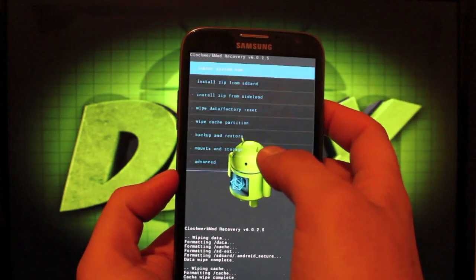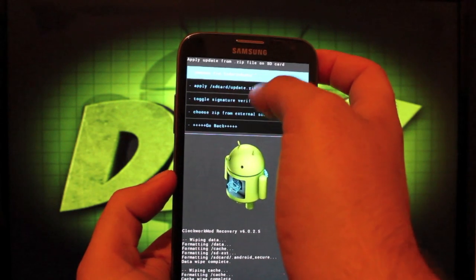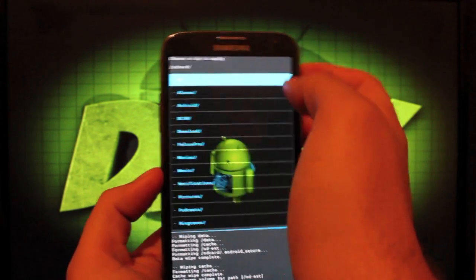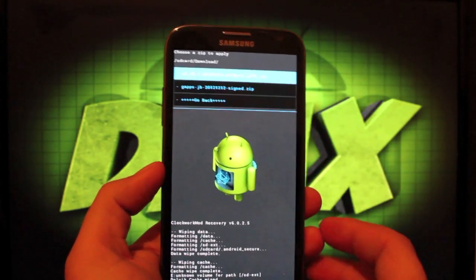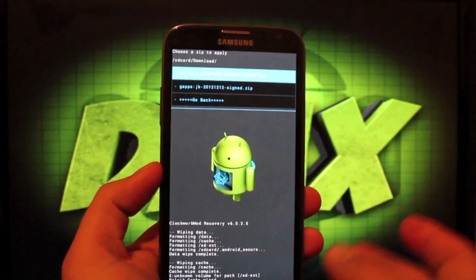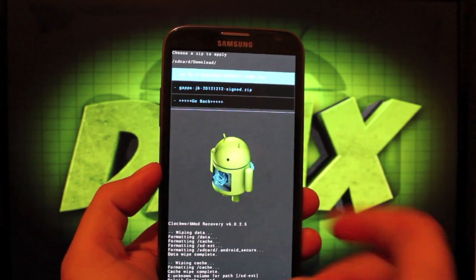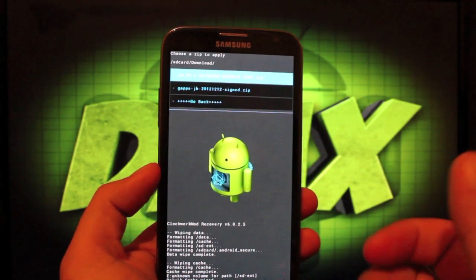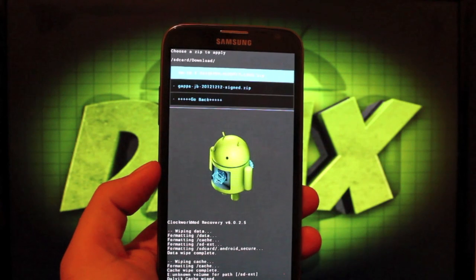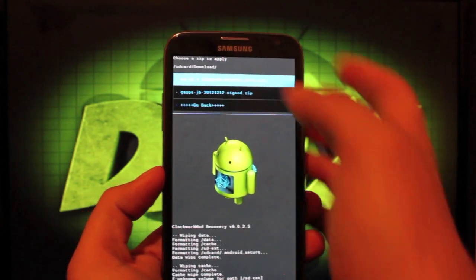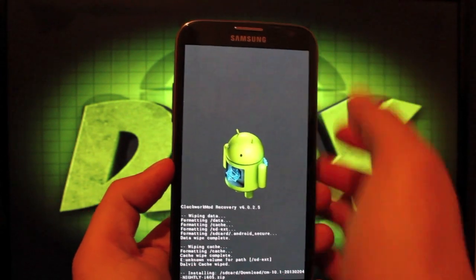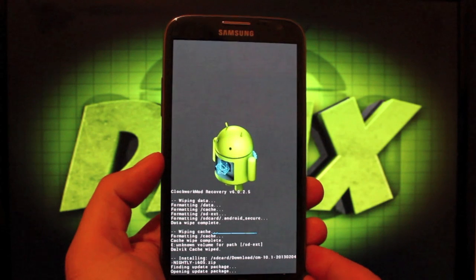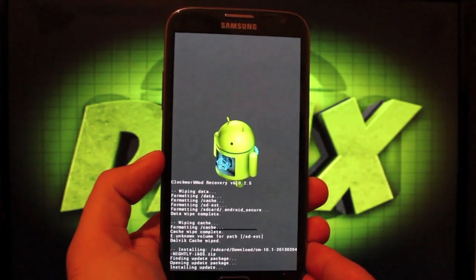And then we'll go back and install zip from SD card. Choose it from SD card. We'll go to our download folder. If you've downloaded this directly to your phone, that's where it'll be. So we're looking for the nightly build. The latest one that I have is from February 4th, 2013. I'll go ahead and flash that now. So yes to install.